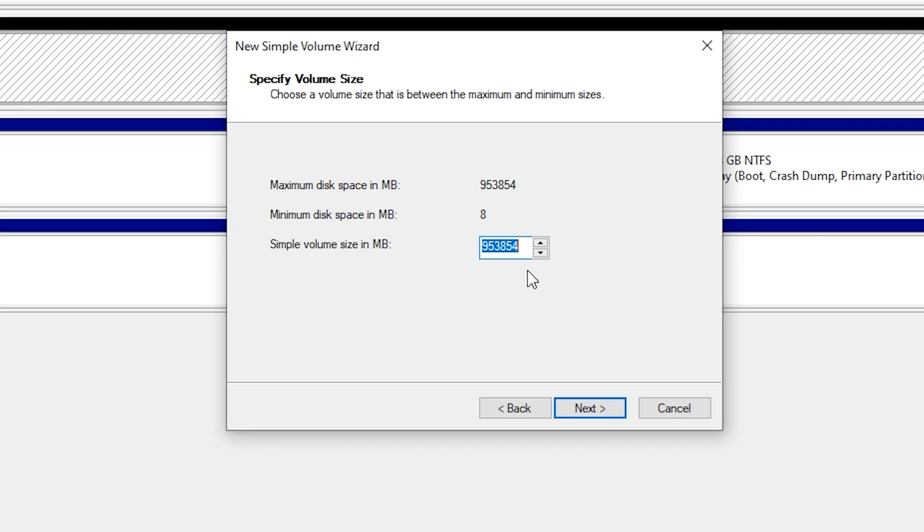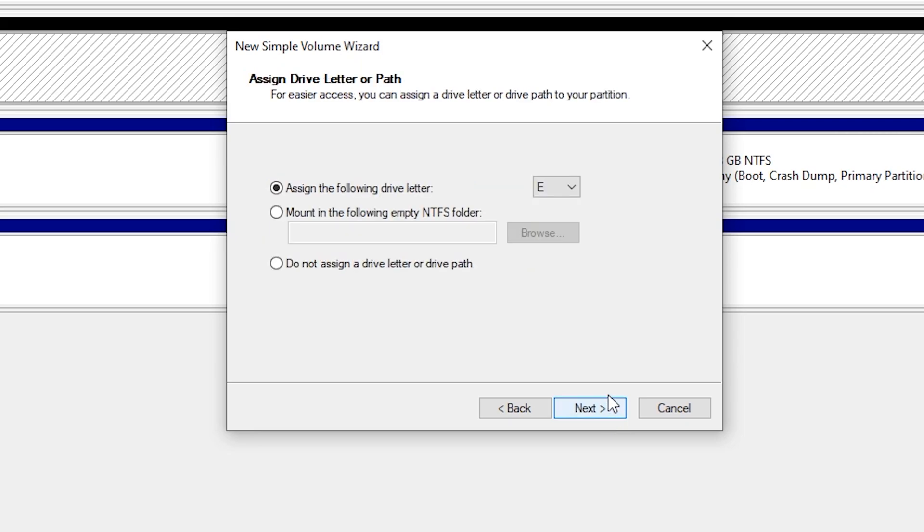In this case I'm just going to use the whole drive as one piece so I will leave the number as is and press next.